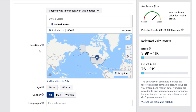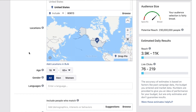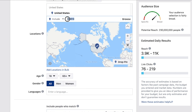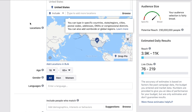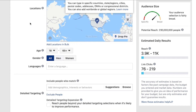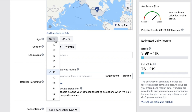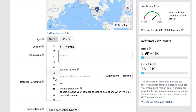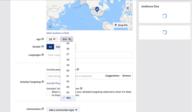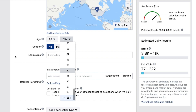The next thing we can target is age. Depending on who your target market is — and that's why it's really important that you have a good handle on who your customers are — I generally like to advertise my services to people in their late 20s and above, so 28 to maybe 60 would be my sweet spot.